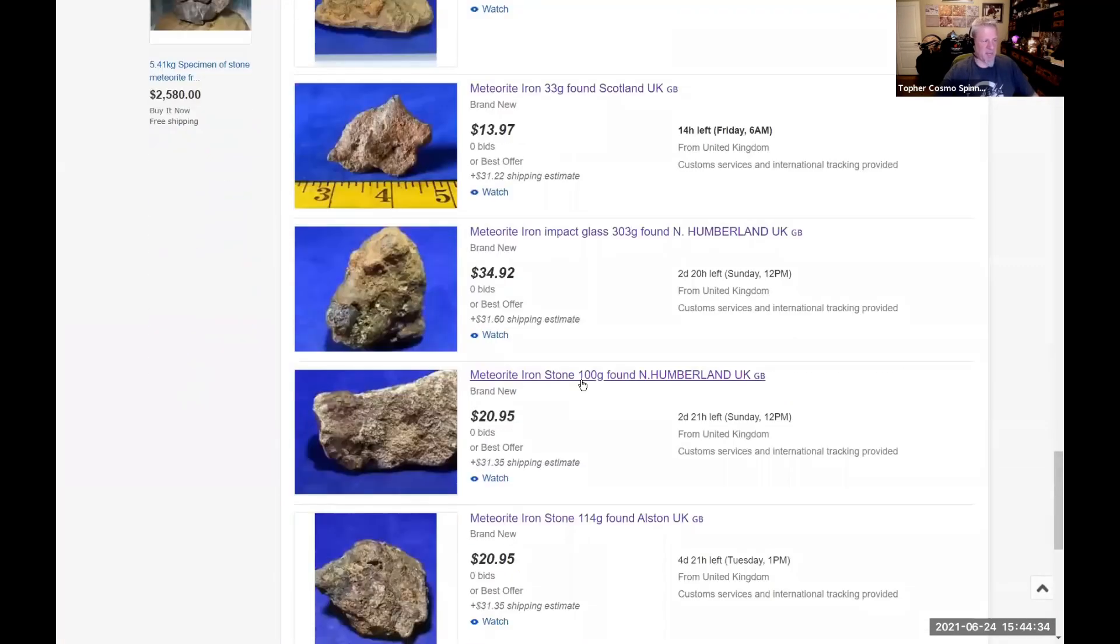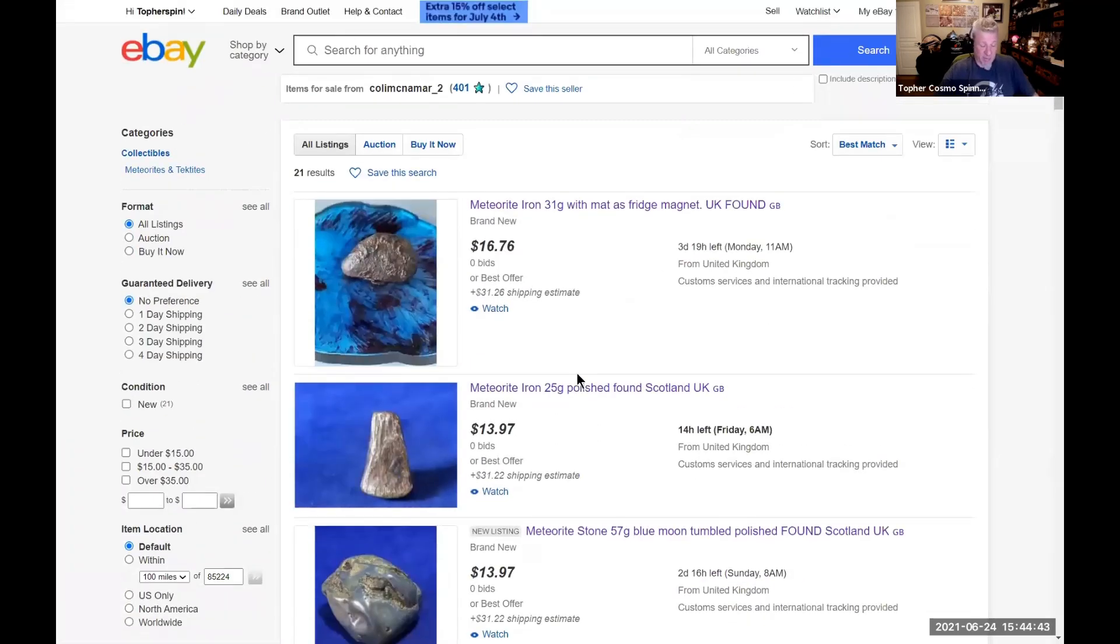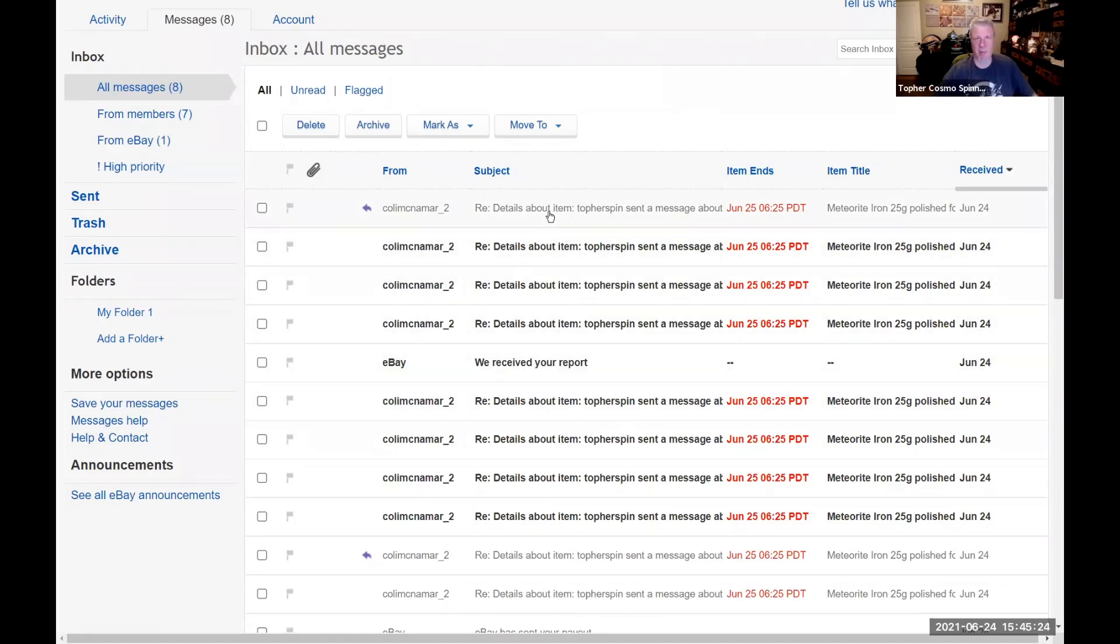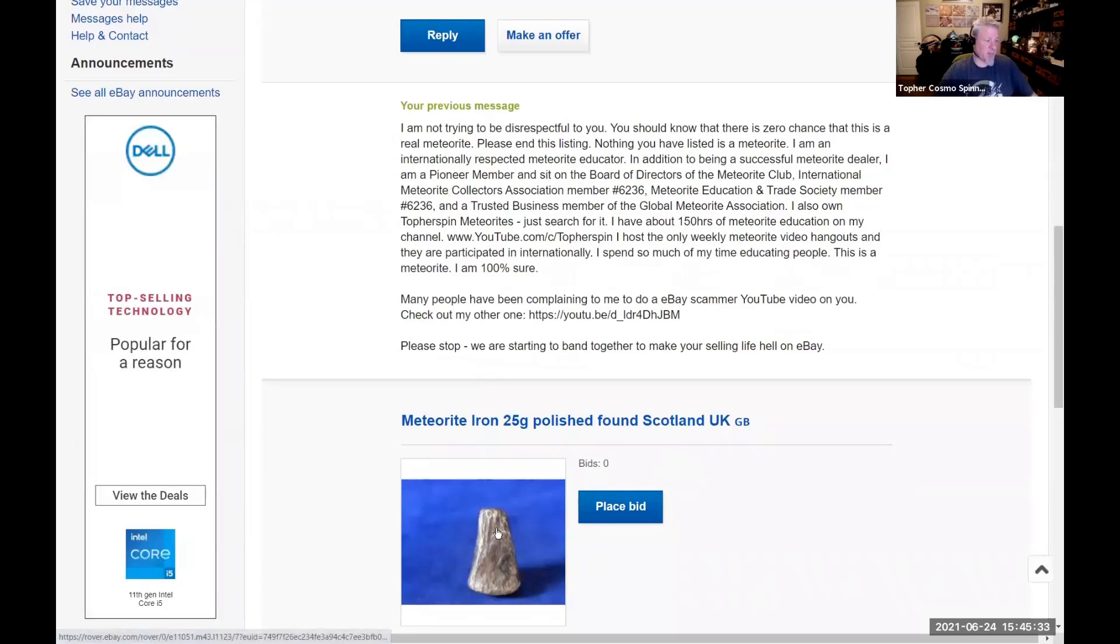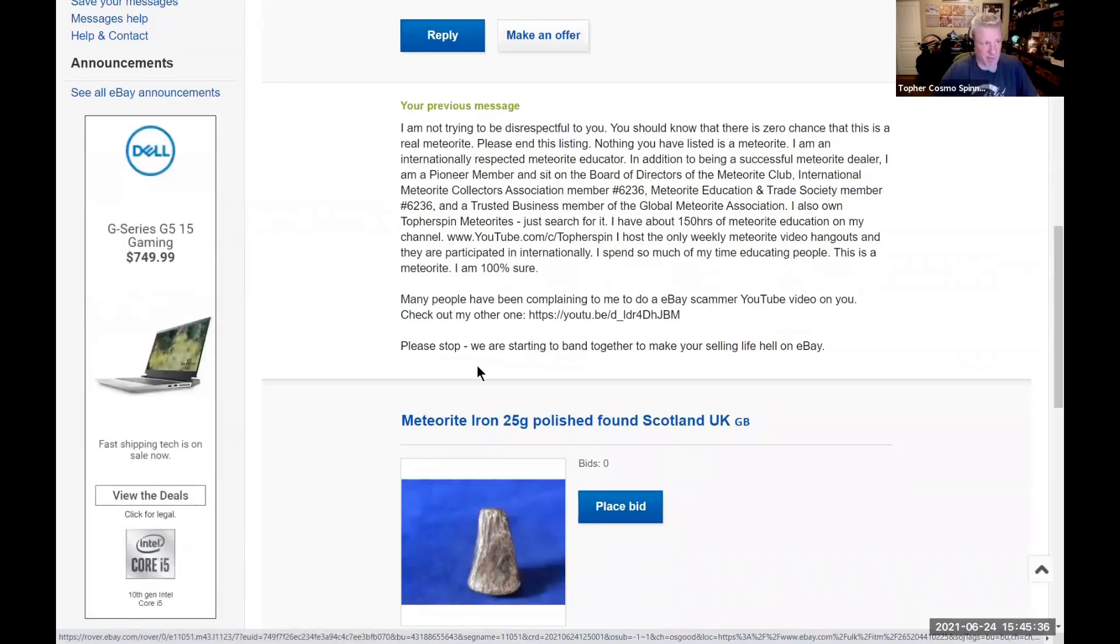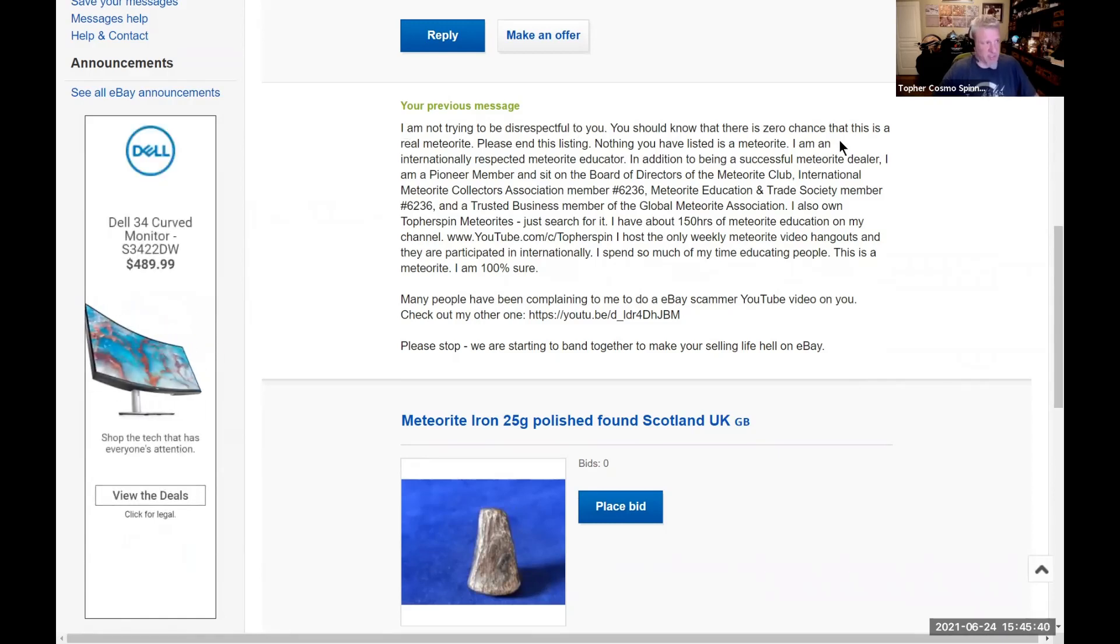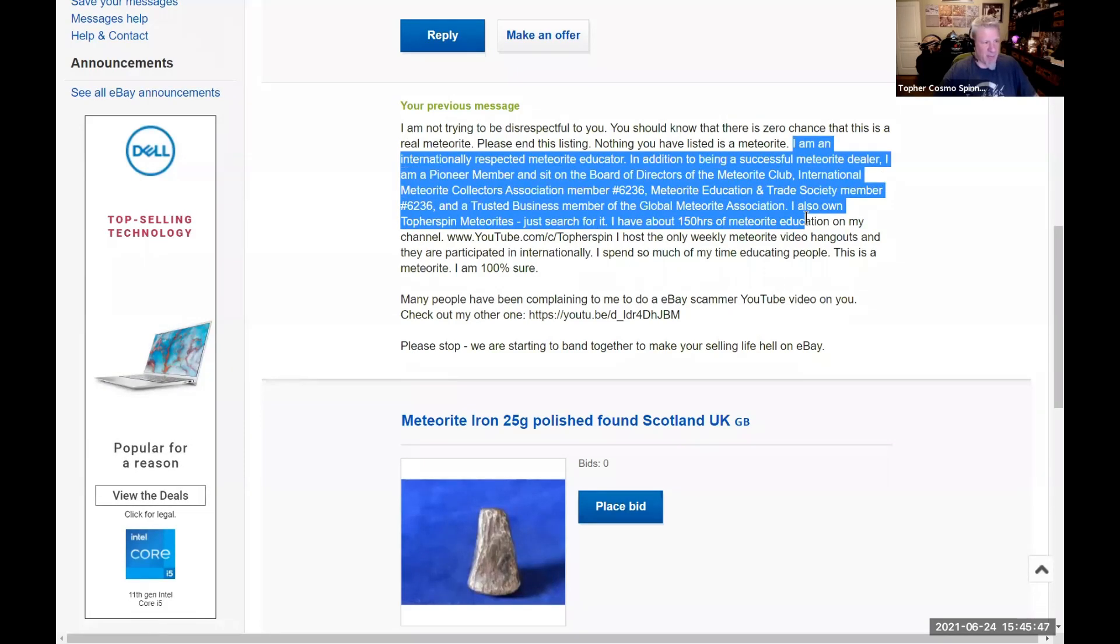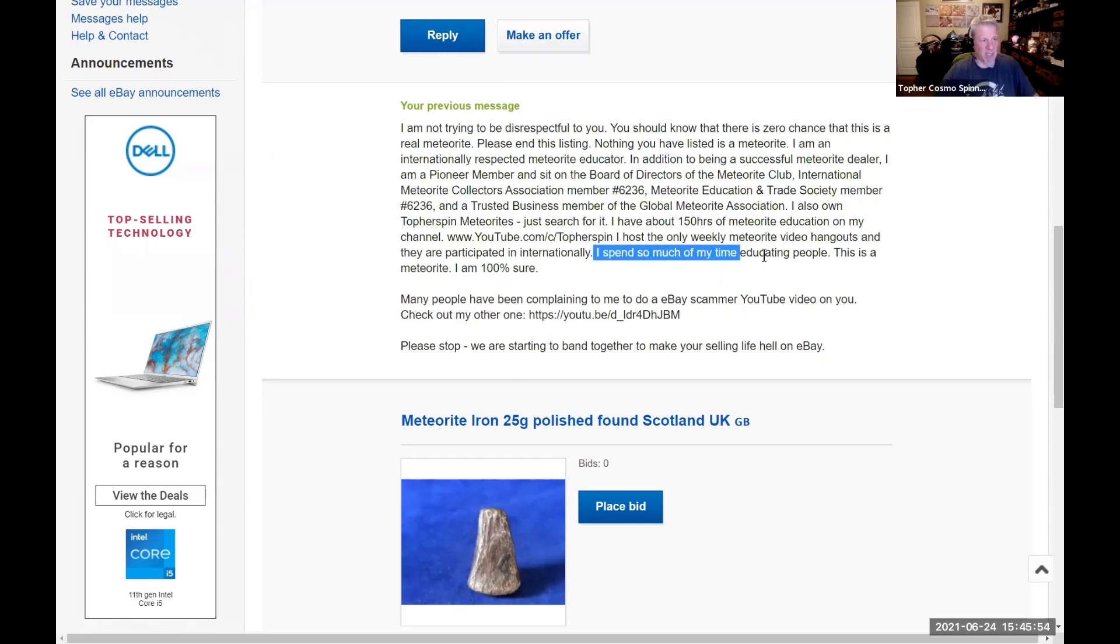I reached out to him today and I thought I was very polite. As you can see here by my inbox just this morning, he is just rage pounding his keyboard like a moron. I approached him - this is my original communication with him. I started out saying this one we looked at, it's not a meteorite. I'm very polite - I say I'm not trying to be disrespectful, there's zero chance it's a meteorite, please end this listing, nothing you have listed is a meteorite. Then I just go into a little bit about me and who I am. It tells my associations, about my YouTube channel, and I spend a lot of my time educating people. That's what I do - I'm a meteorite educator.